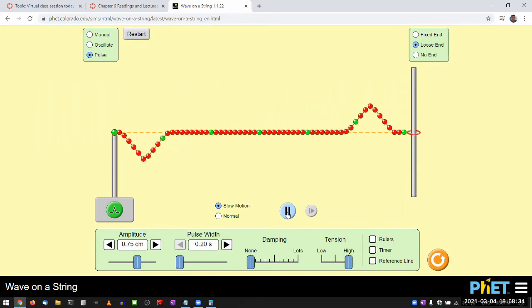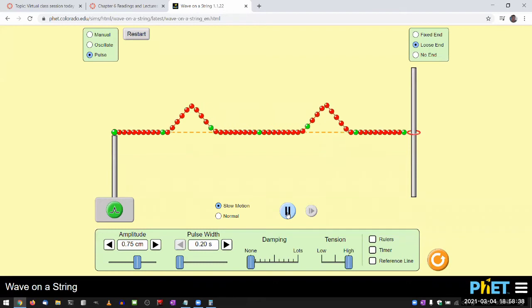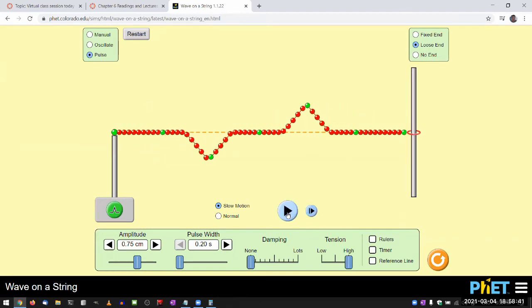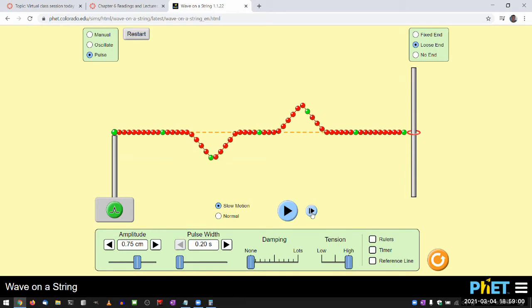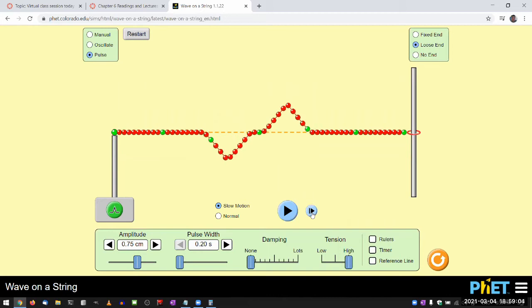And what we mean by superposition principle is description of what happens as these pulses overlap. So you have this leftward moving upright pulse, and you have this rightward moving upside down pulse. And you can kind of predict in a few seconds, this is going to be here and this is going to be here. That's when they are overlapping. And as I slowly advance to that time,